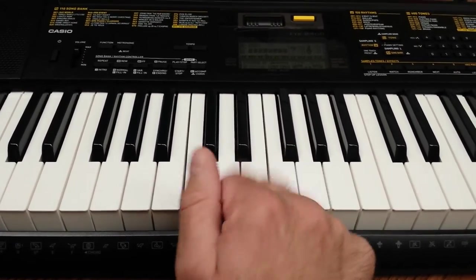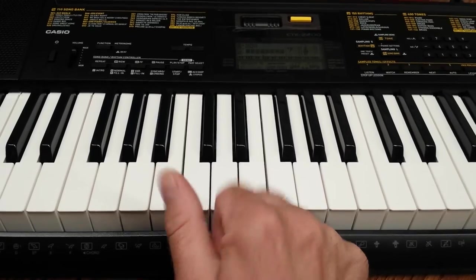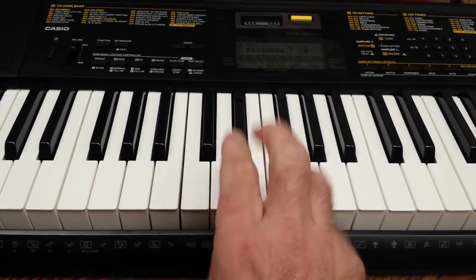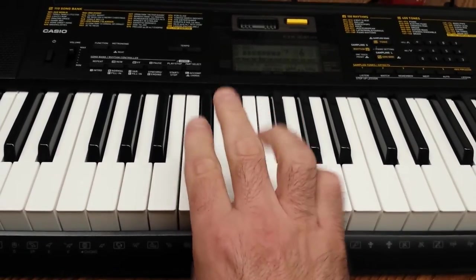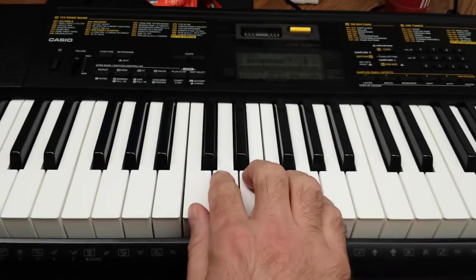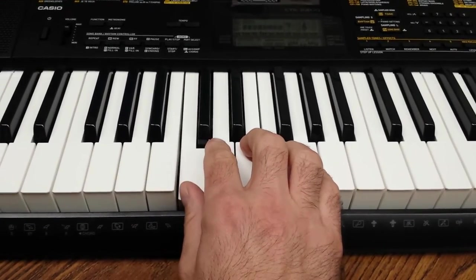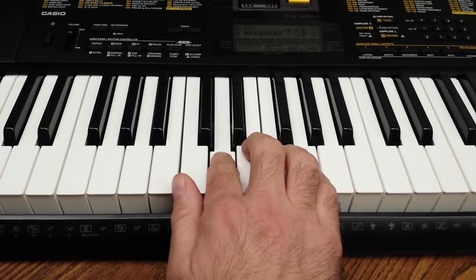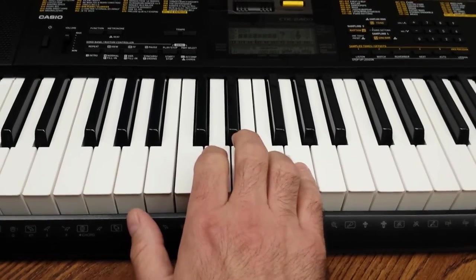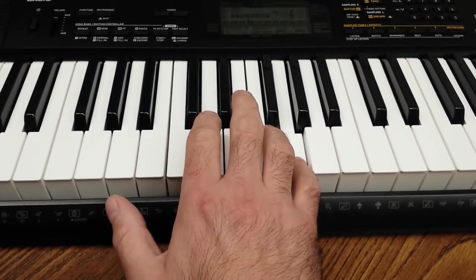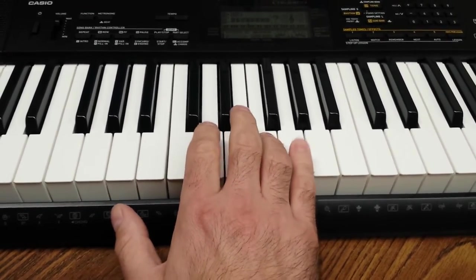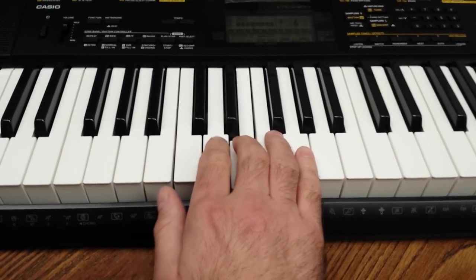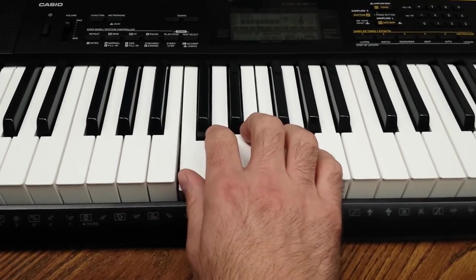Your thumb is going to be one, two, three, four, five. So we're going to play one, two, three, four, five, four, three, two, one.